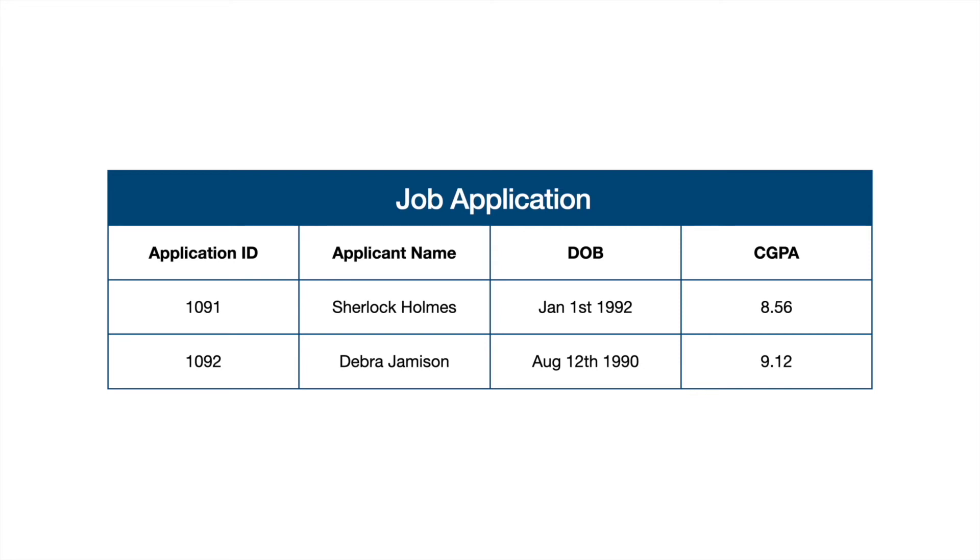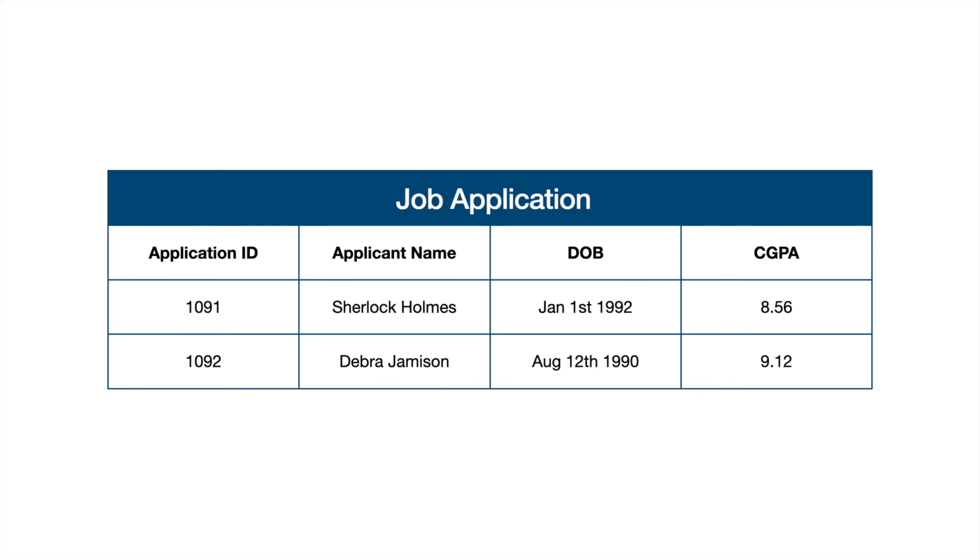From a spreadsheet point of view, the job application that you see is the entity, and this entity defines this particular table. When I say this entity defines this particular table, I mean 1091 Sherlock Holmes is a row in the table which represents a record, and application ID, applicant name, date of birth, and CGPA are attributes or rather fields that uniquely identify a particular job application record.